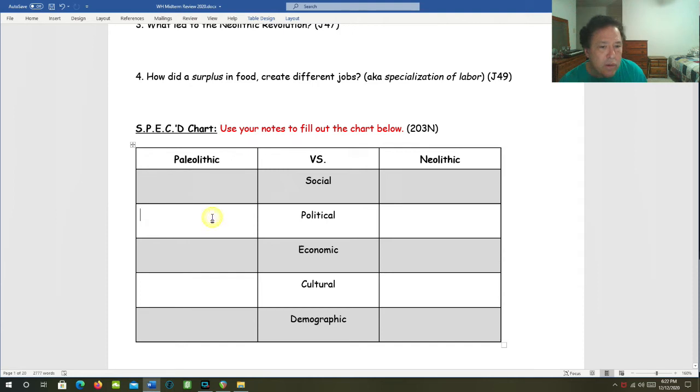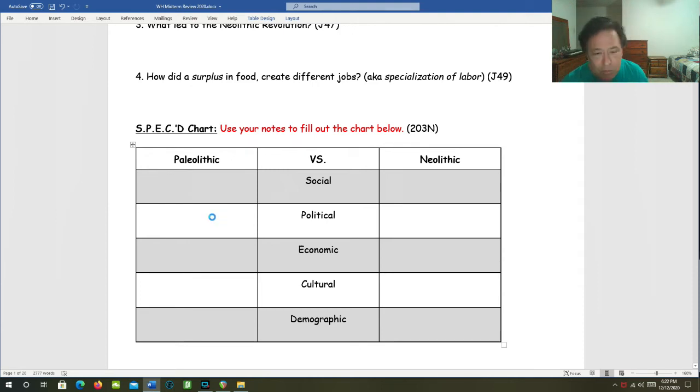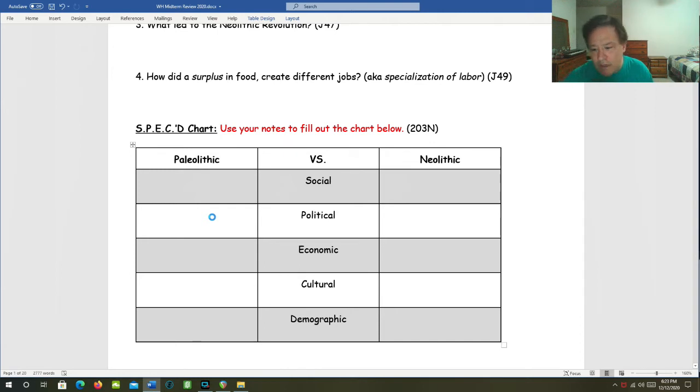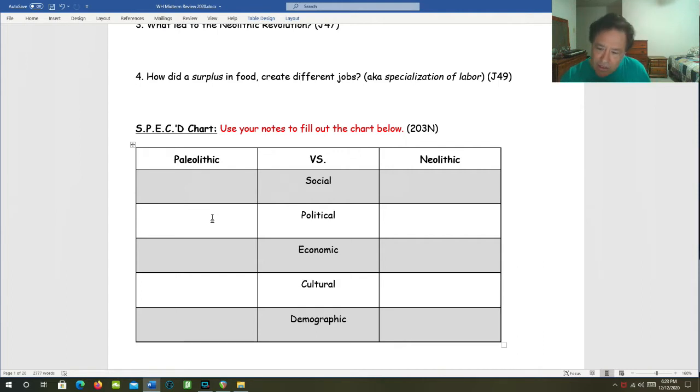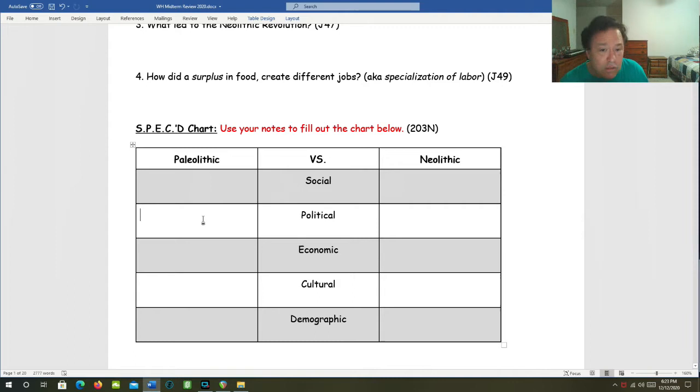Let's look at the political end in the Paleolithic era. There were no governments, no law codes, no borders, no armies, no nations. You had clans and families and elders made the decisions because of their experience.